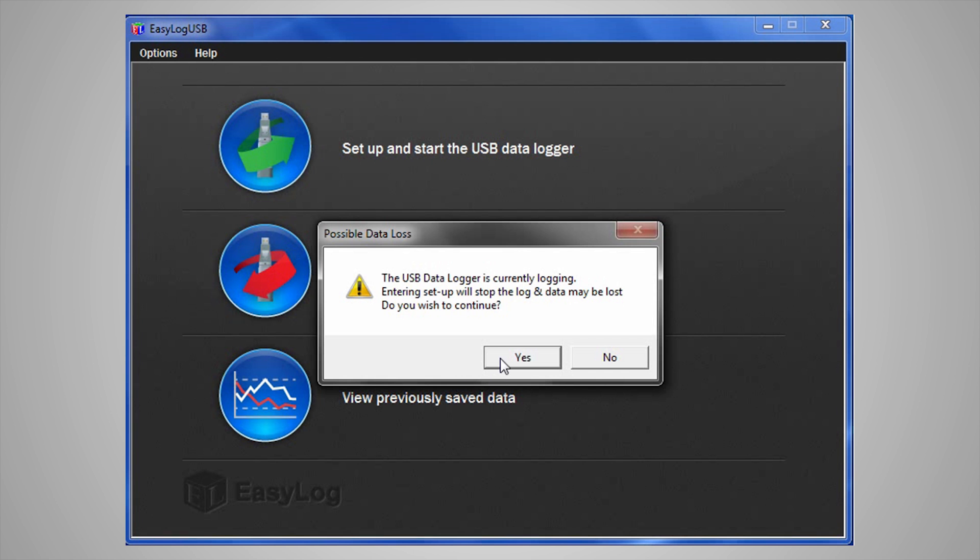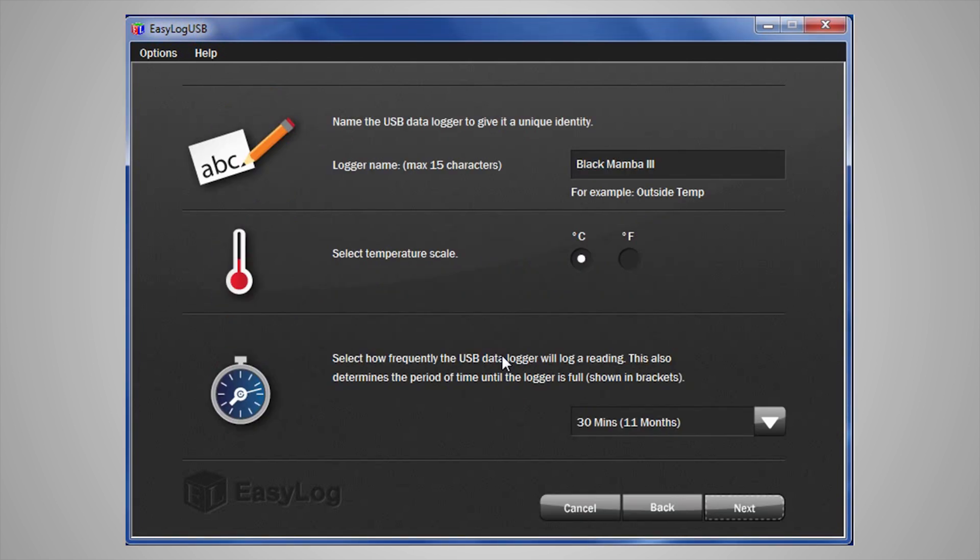You are presented with a number of options. First, you can give each data logger a unique name. This will help you identify individual loggers quickly. Next, you can choose between degrees Celsius or Fahrenheit.